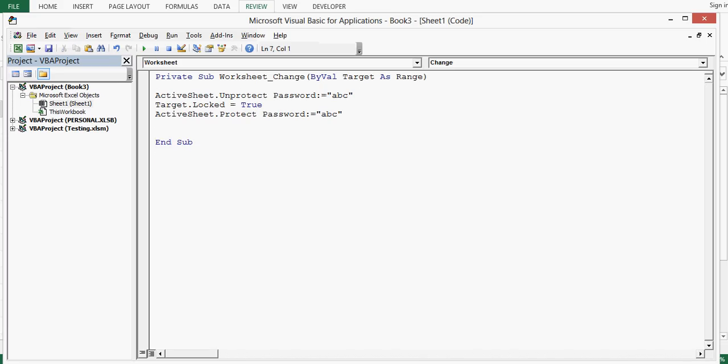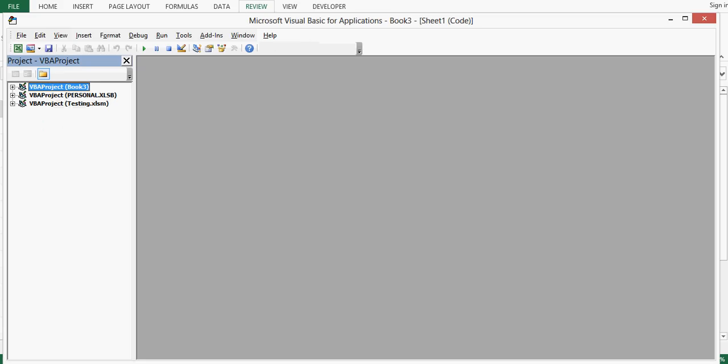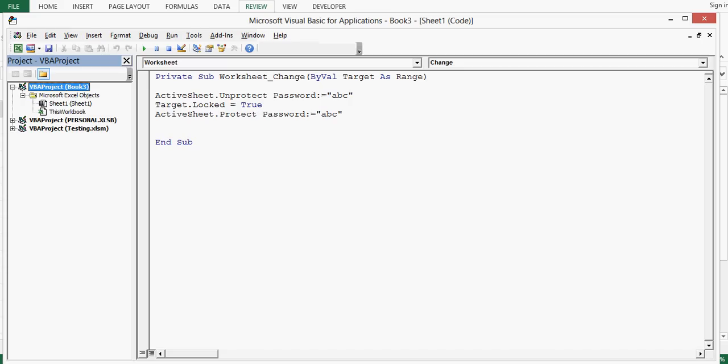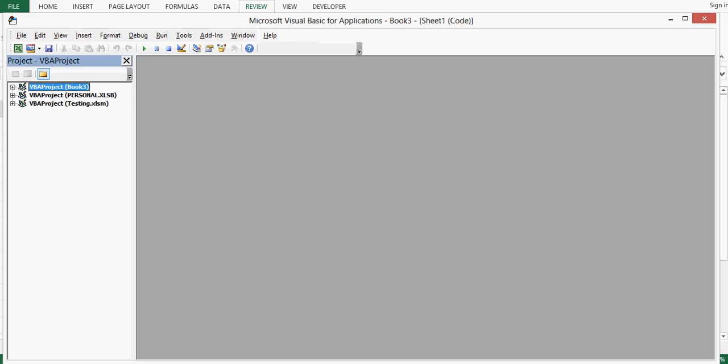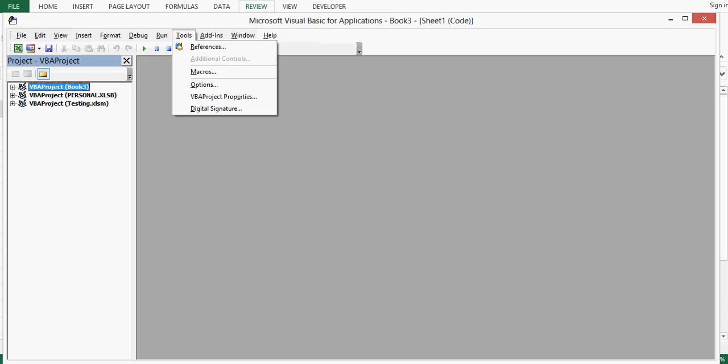Once we have written VBA code, on left hand side in VBA project I will press on this expanded sign. We are trying to avoid any user to view code. Once we change this sign into plus, then we will go to tools and I will go to VBA project properties.